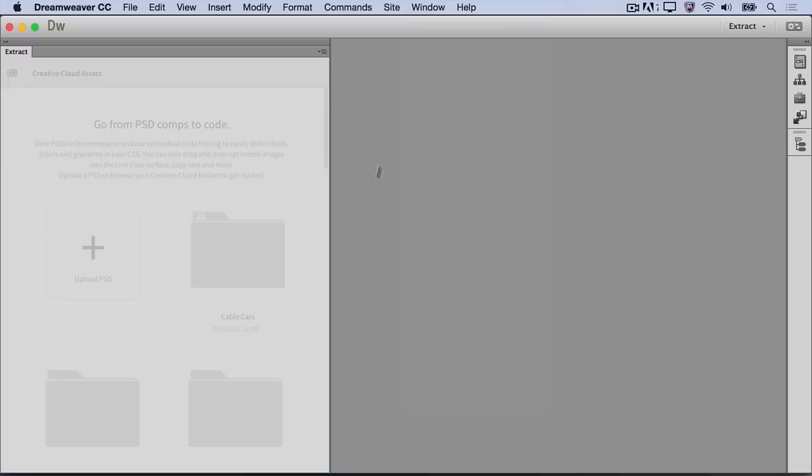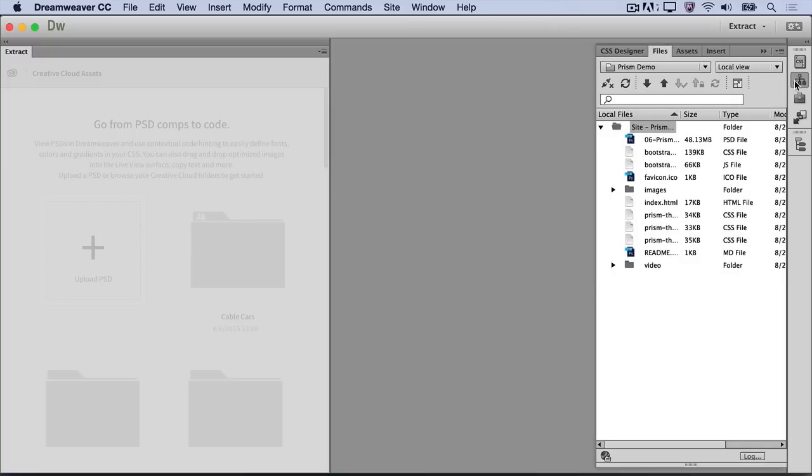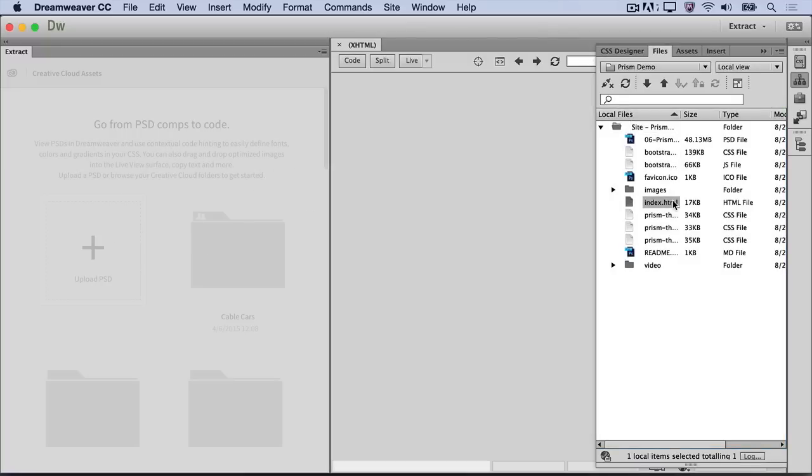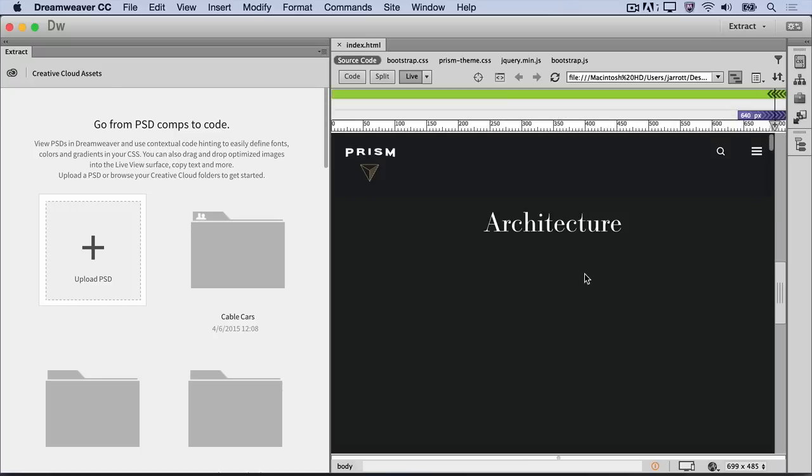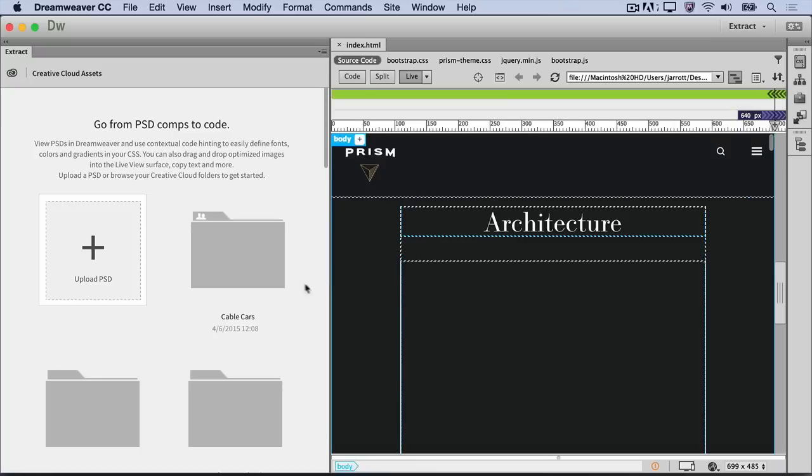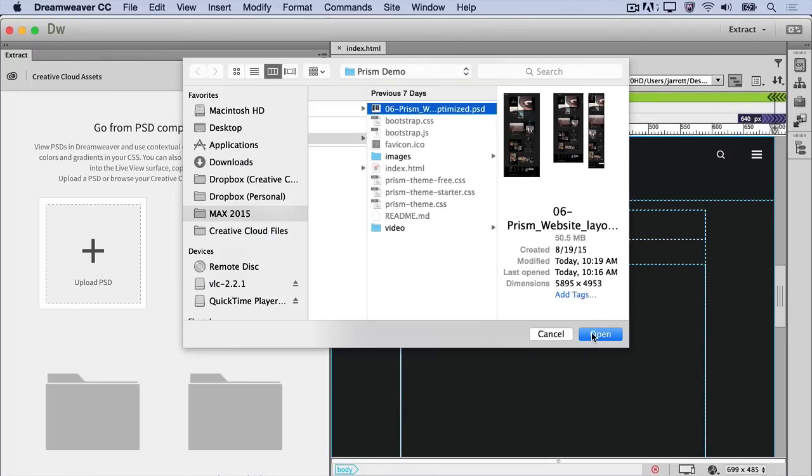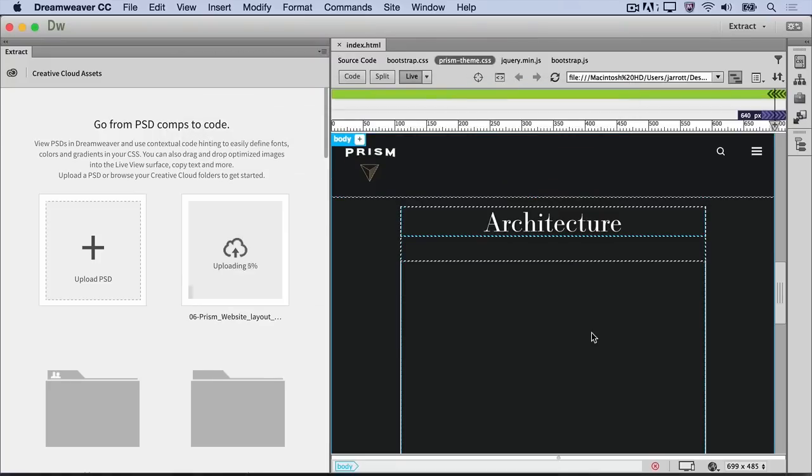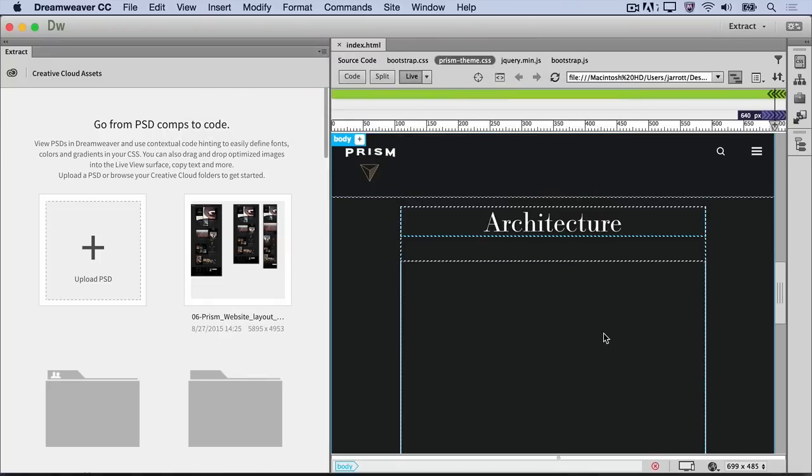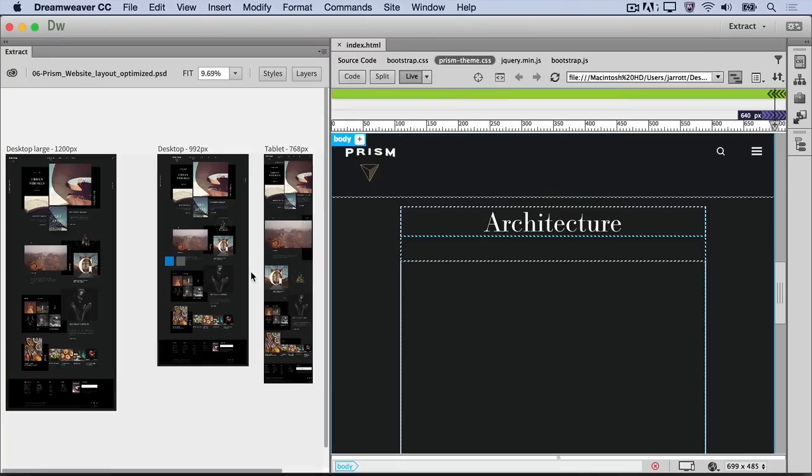Because there's no file open right now, the Extract panel is grayed out. Open index.html and let's finish designing this web page. Click Upload PSD and navigate to the folder with your Photoshop file and click Open. It may take a moment to upload to Creative Cloud. Once it uploads, click on the thumbnail to open the document.